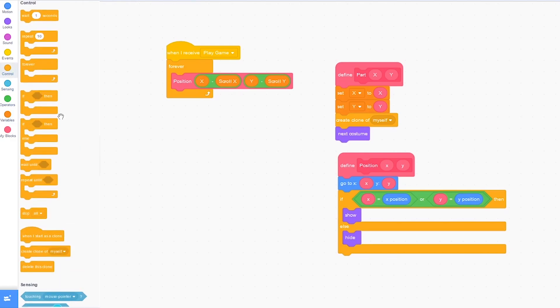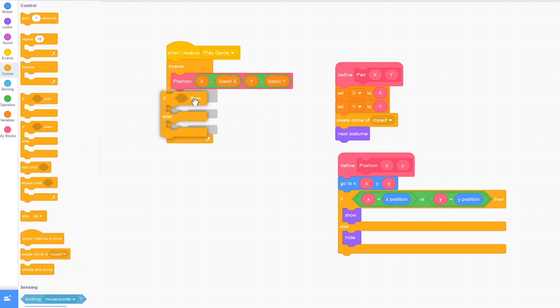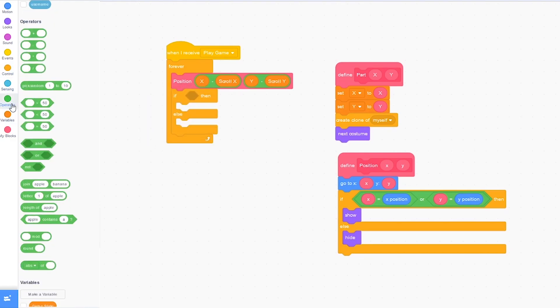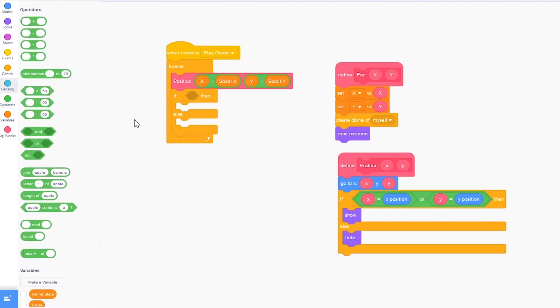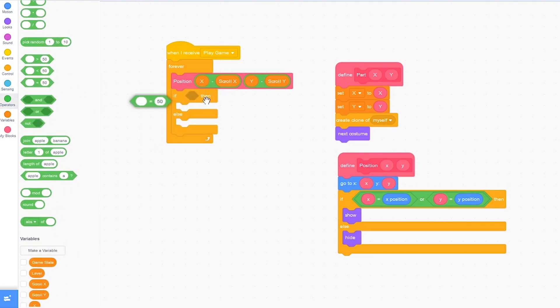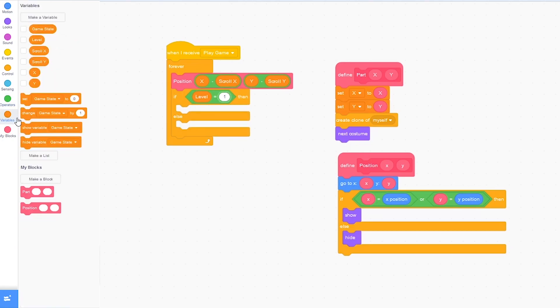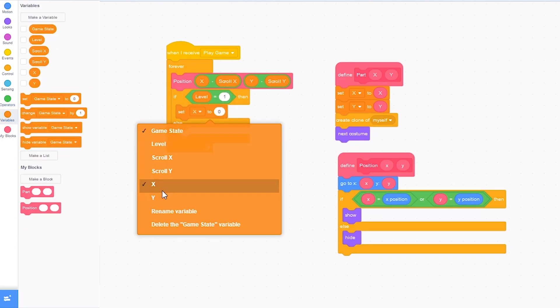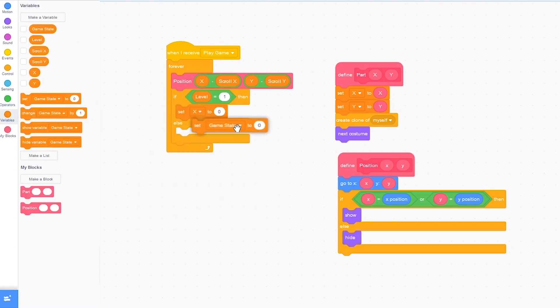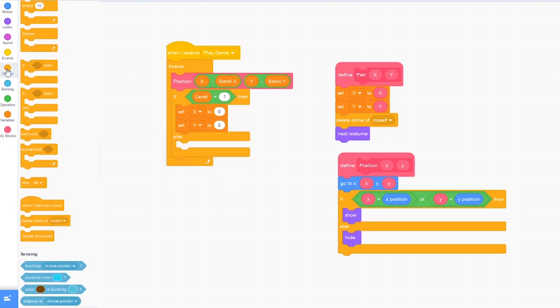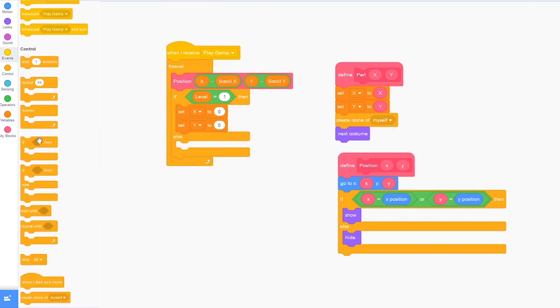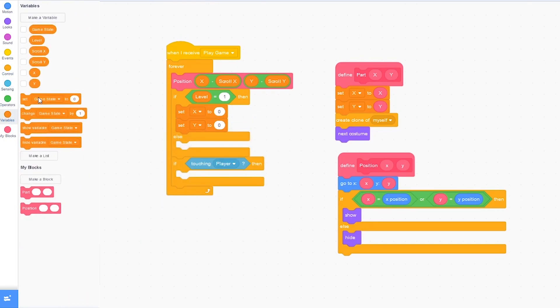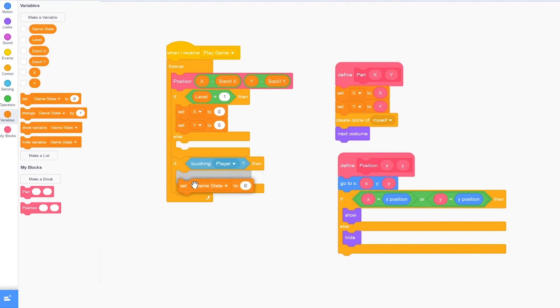And then if level is equal to 1, then we want to set x to 0 and set y to 0. And then if we are touching the player, set game state to next level.